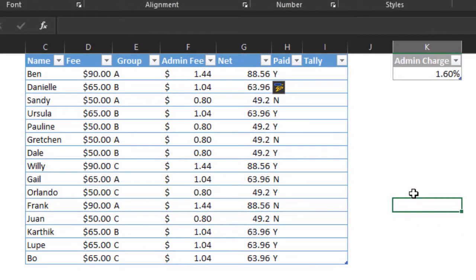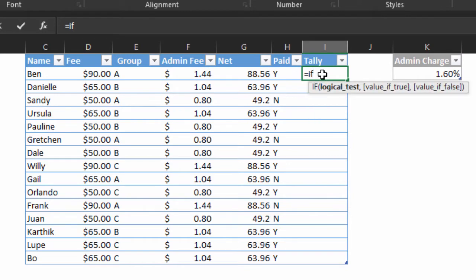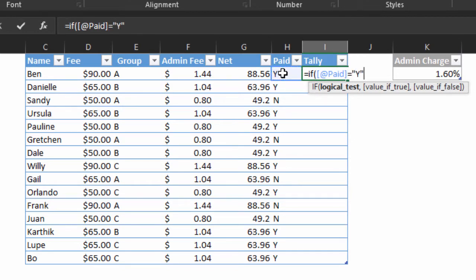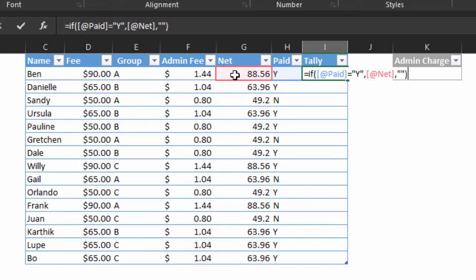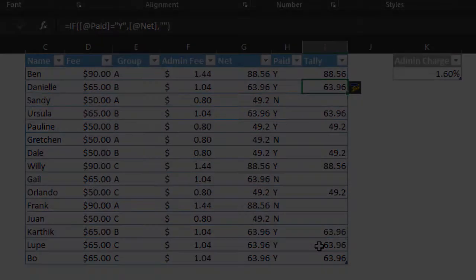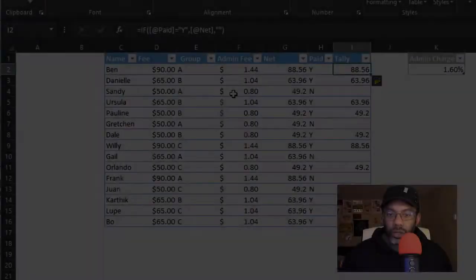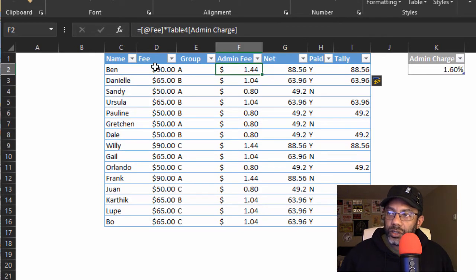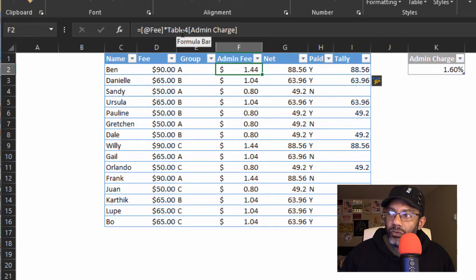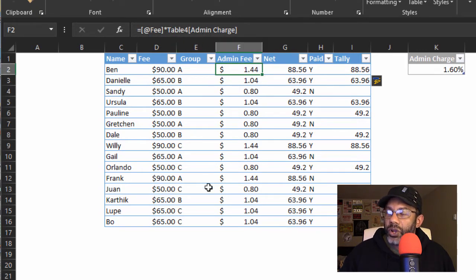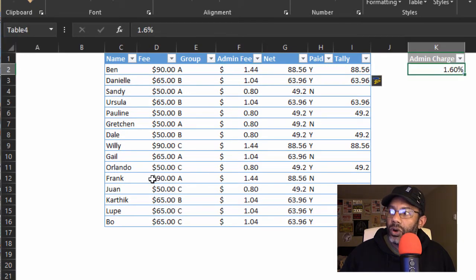Now let's do our final tally. Equals IF, the paid column equals Y, then bring back the net. Otherwise, stay empty. Close parentheses. And there we go. Now let's look at another bit of nomenclature. We calculated this admin fee and the formula says fee times Table 4 admin charge. Where is Table 4? Let's look over here. Table 4, that's Table 4.